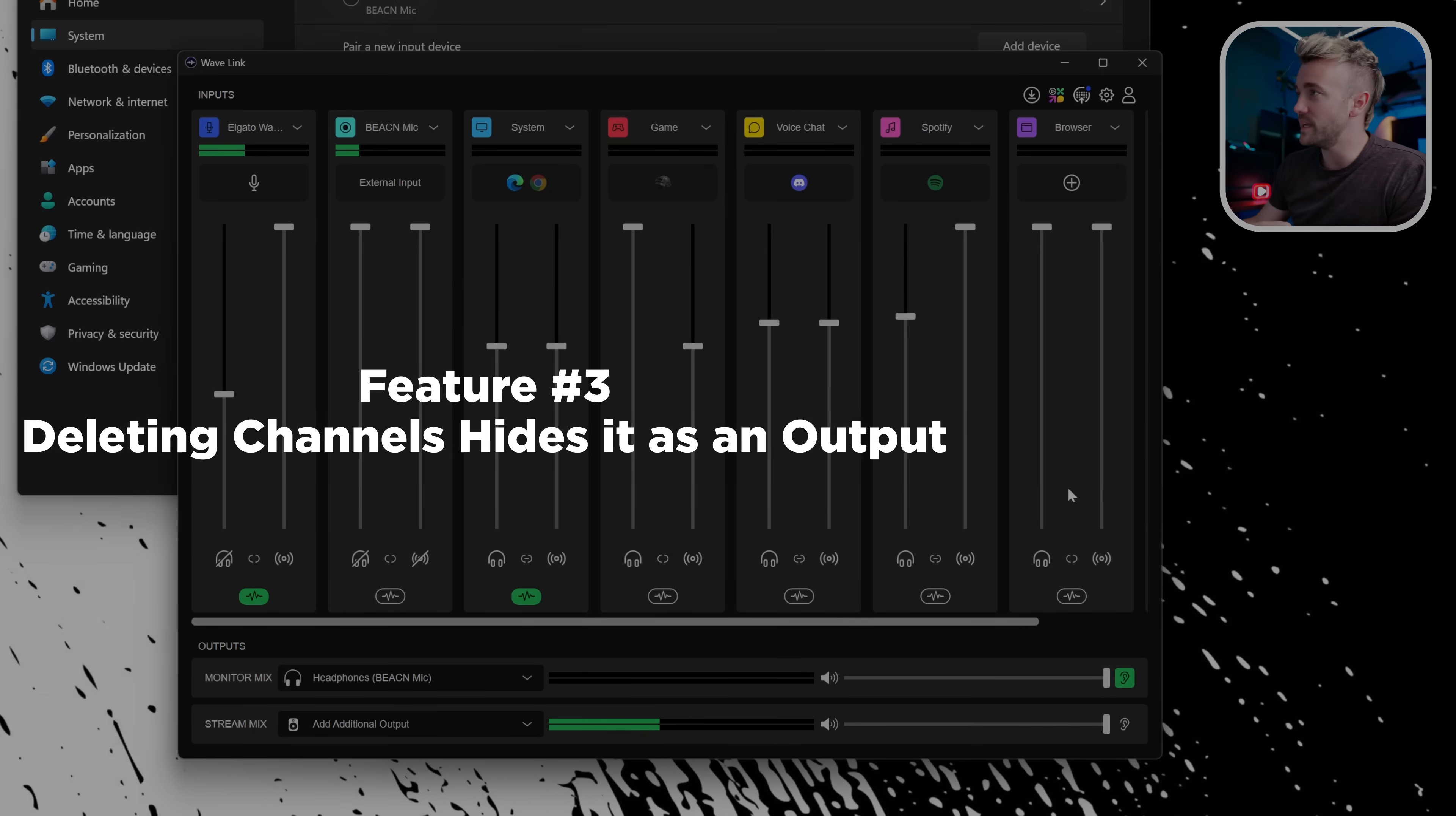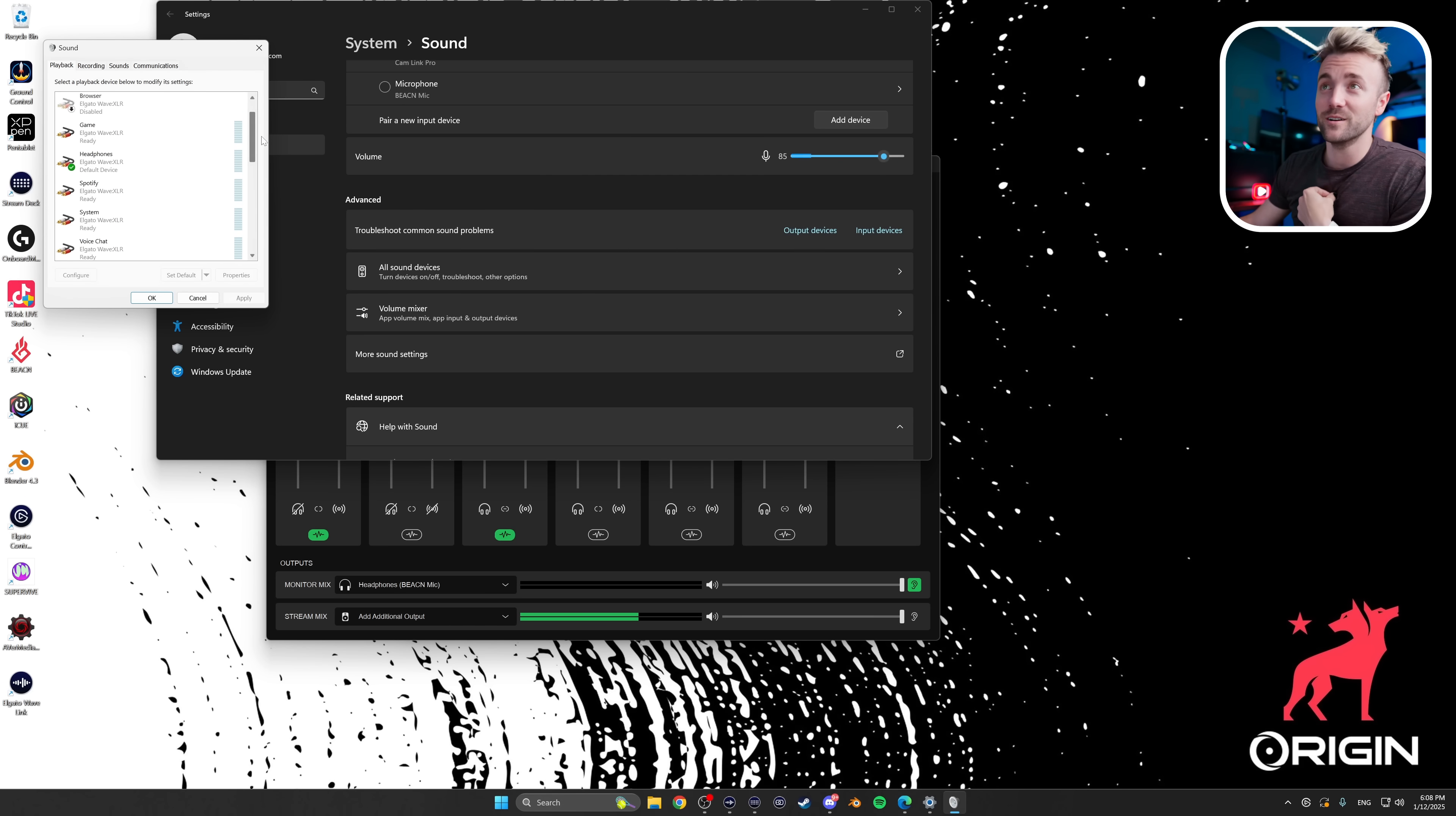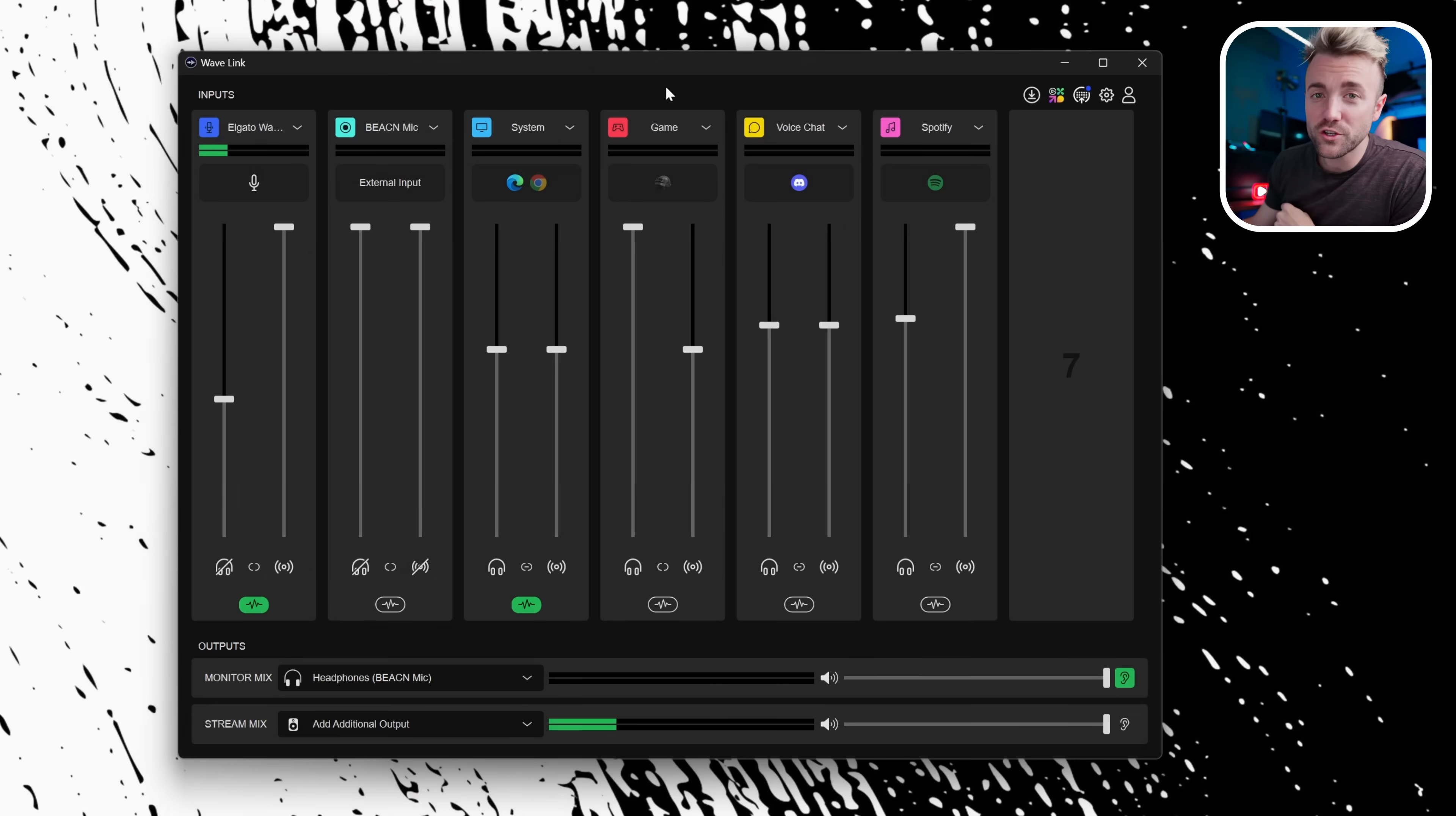Feature number three, if there's a channel you don't use, like I never use browser because I send my browsers right through the system channel. If I remove this, guess what? Let's open back up the sound settings here. It says disabled. It doesn't disappear. Maybe it disappears in here. You can see that browser has disappeared. It's not in here anymore as a list of your outputs. This is going to keep your system a little more organized, a little bit cleaner. Of course, again, I'm never going in there anymore, so it doesn't change anything for me.